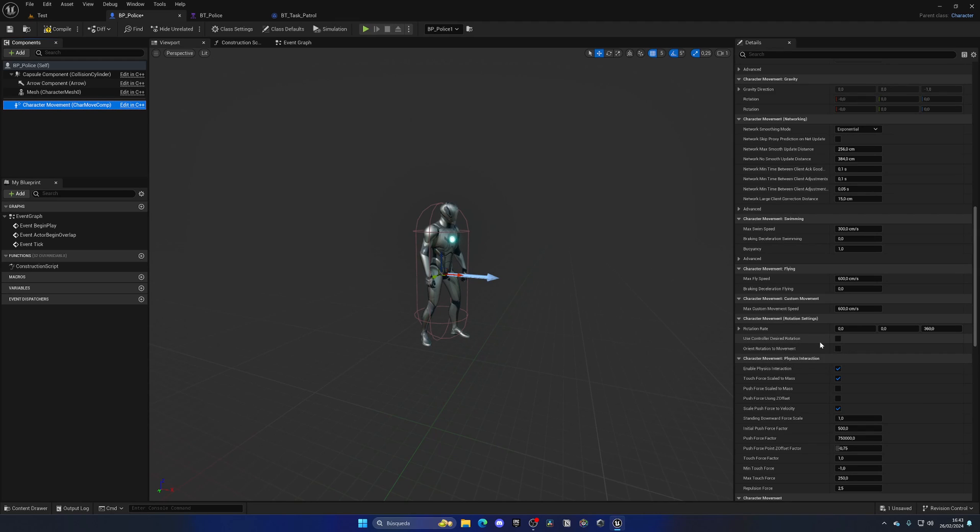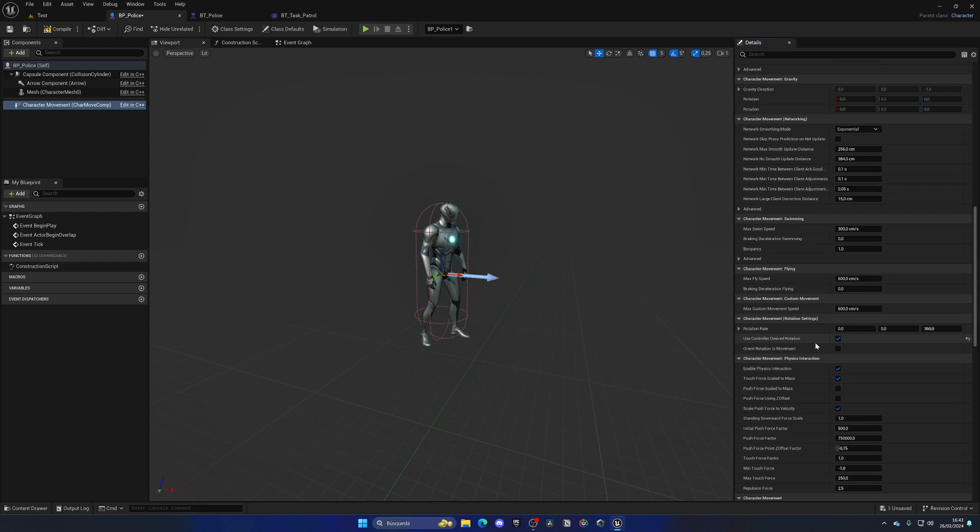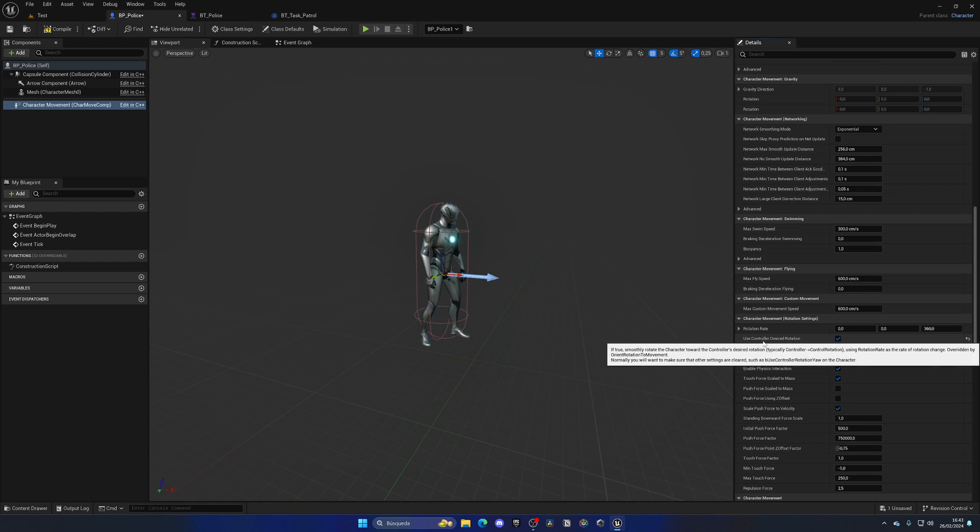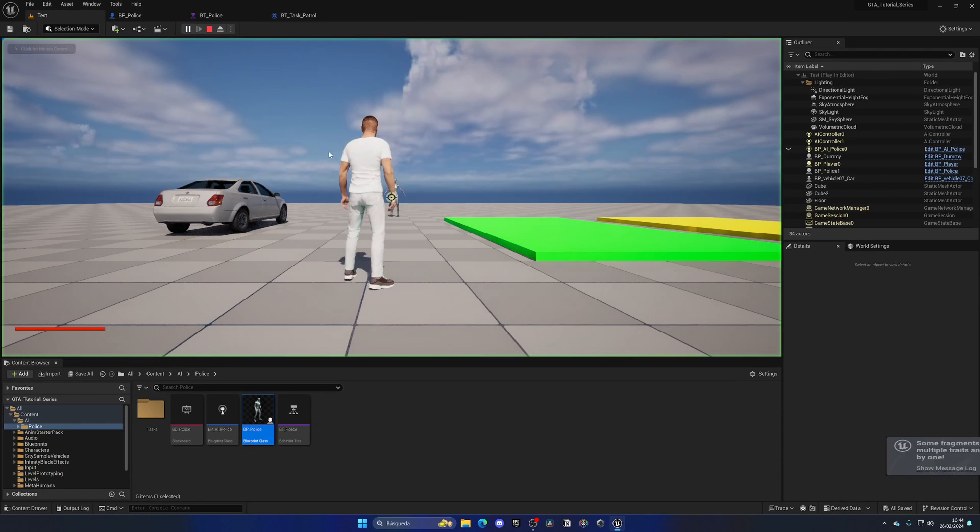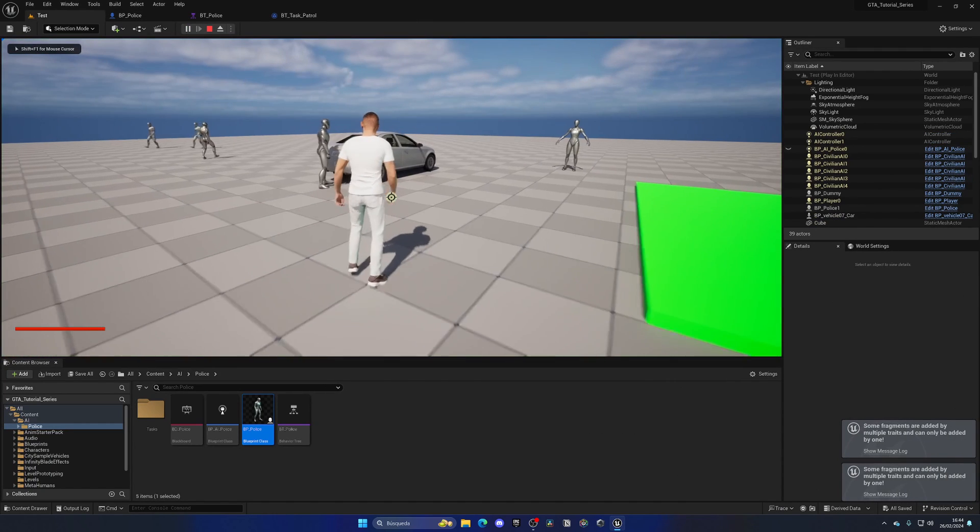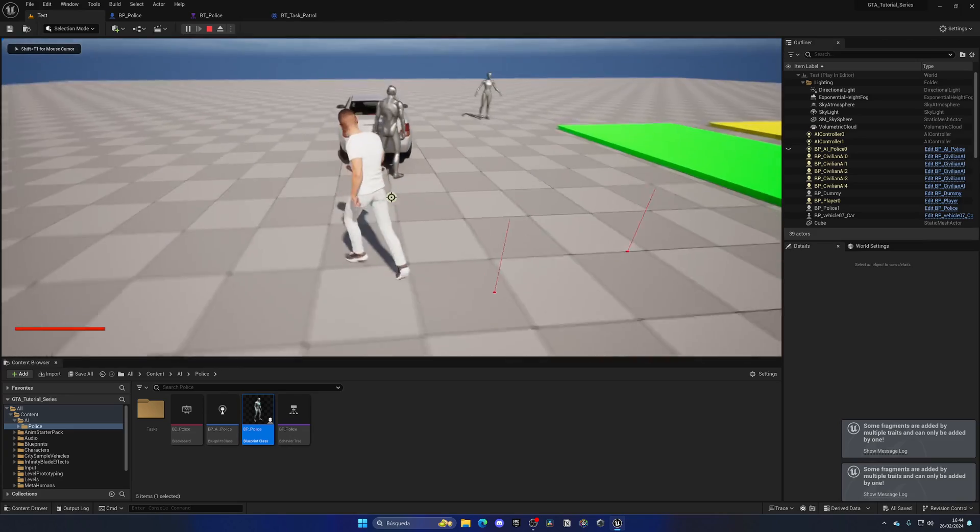Instead, let's go to the character movement component, go down and enable the orient rotation to movement. Actually not use control inside rotation - they're very similar, but if the character goes backwards he'll face backwards. In this case maybe we don't want that, so I'm going to leave it as use controller desired rotation and this will add some smoothness.